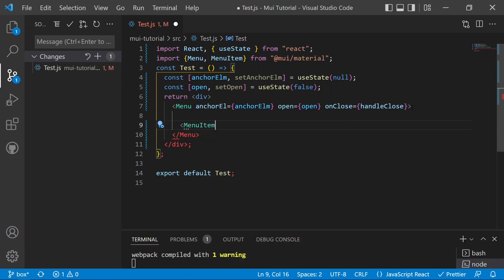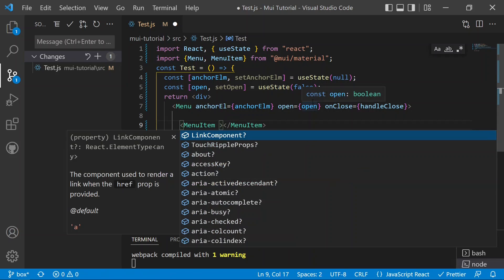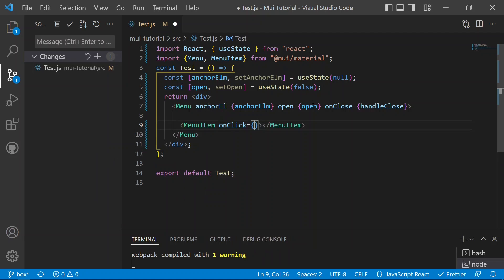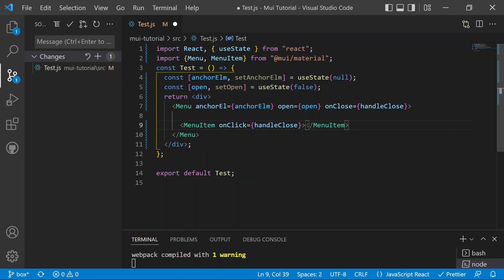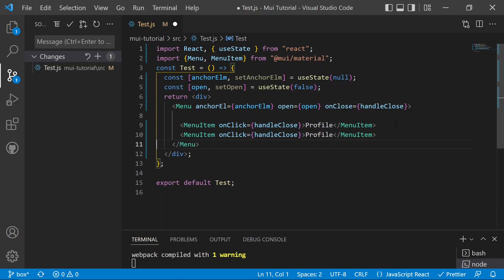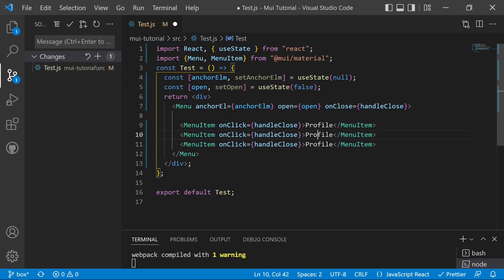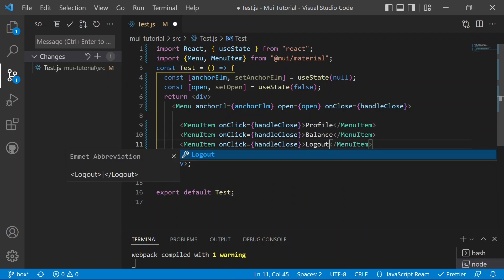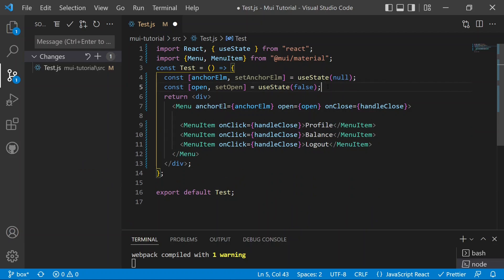Inside the Menu, we add MenuItem components. Each MenuItem has an 'onClick' pointing to 'handleClose' so that clicking an item closes the menu. We add items for Profile, Balance, and Logout by copying and pasting additional MenuItems.